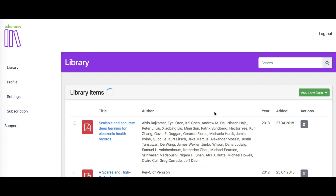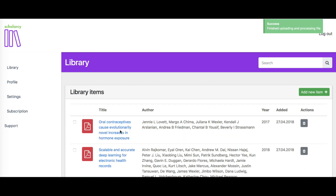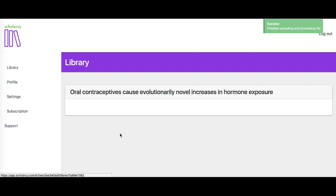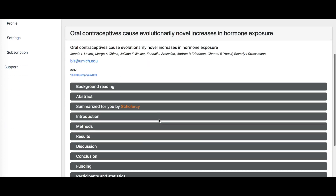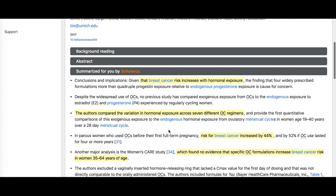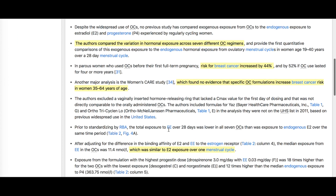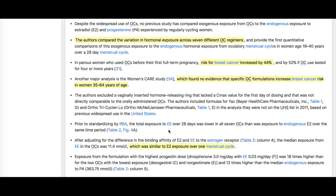Creation of the Summary Digest card normally takes just a few seconds with a standard broadband connection. Scholacy creates a referenced bullet point summary of the whole paper, enriched with links to background reading, expanded abbreviations and internal links to figures and tables.